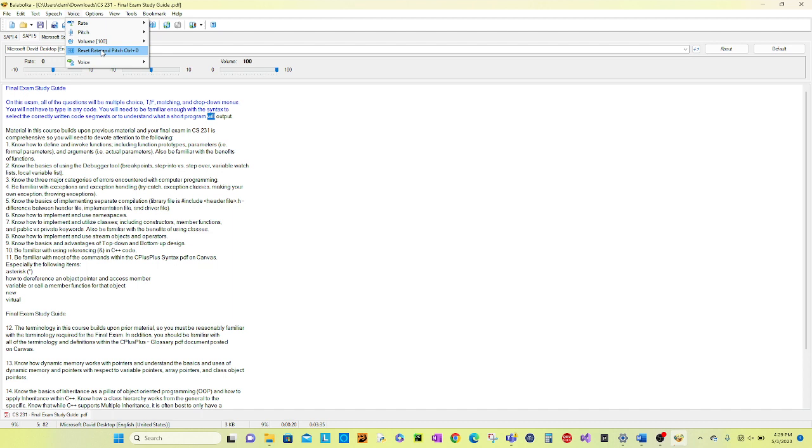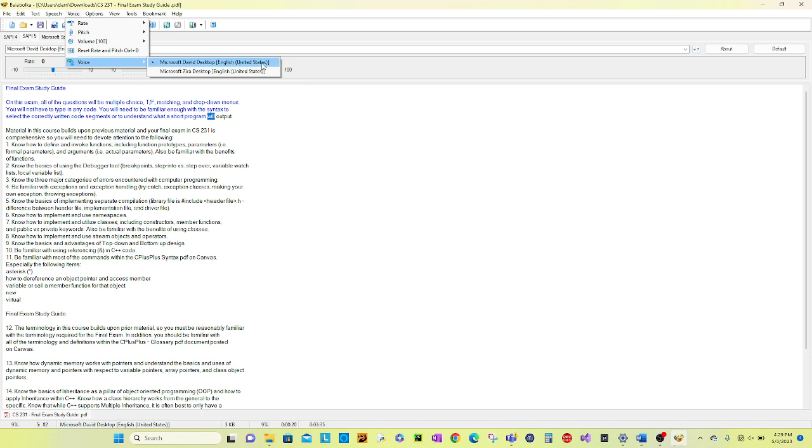There is another option here under the tool options for voice. So here we have David desktop and then we have another option under here. So there are voice options that you can select to make the document whatever voice you would like to hear.